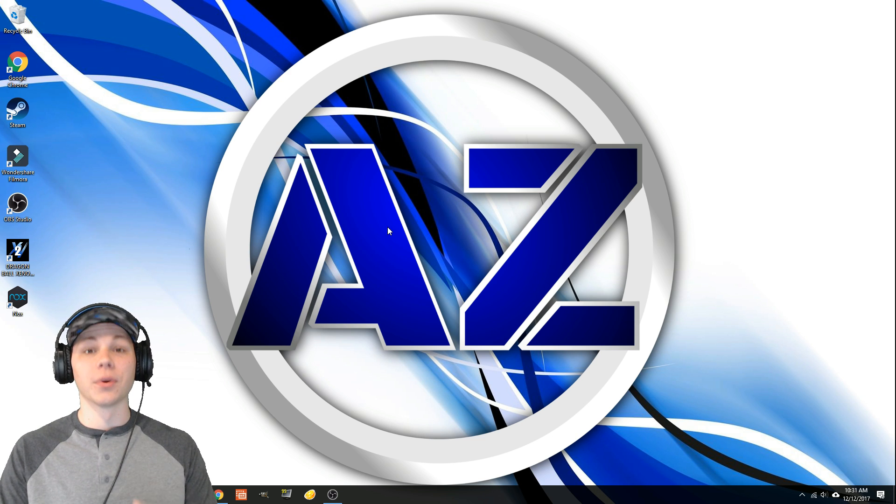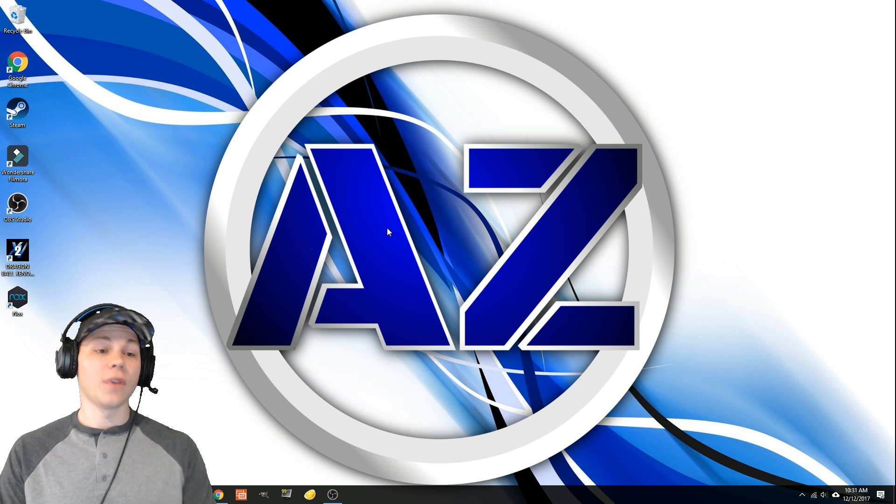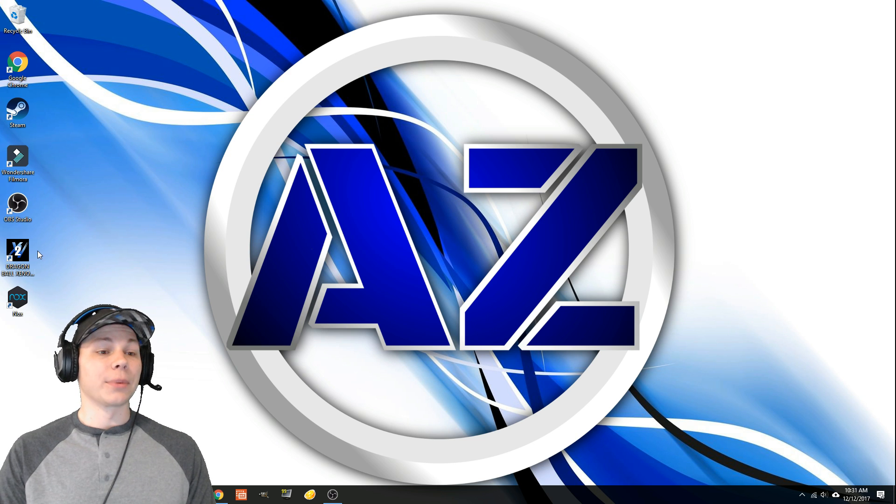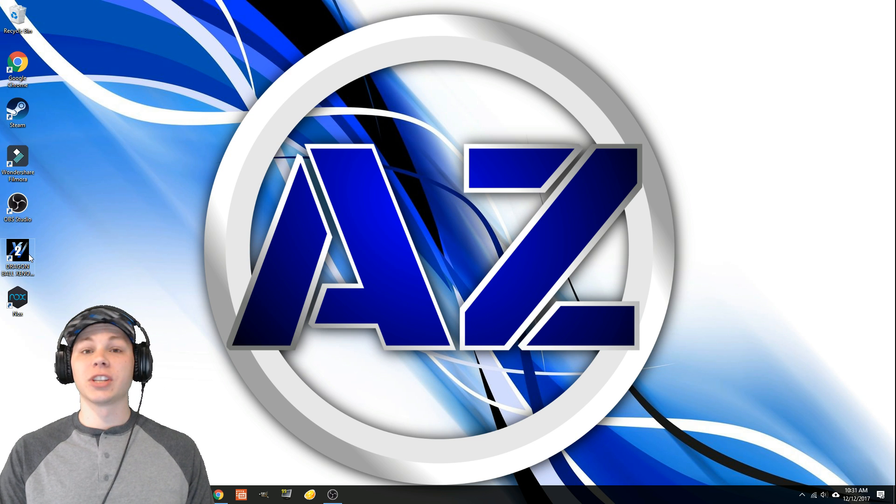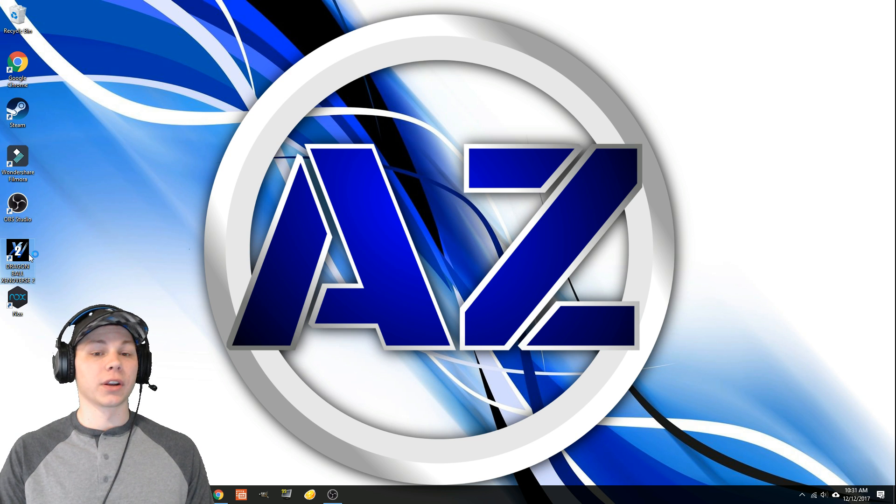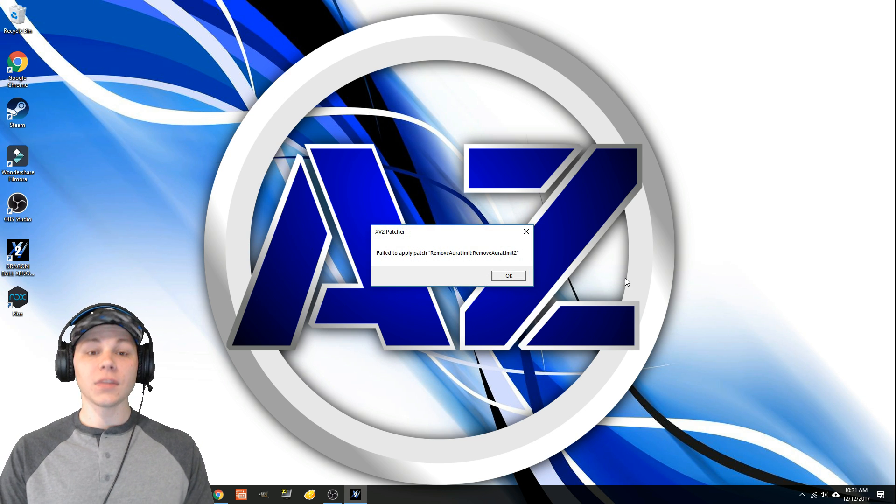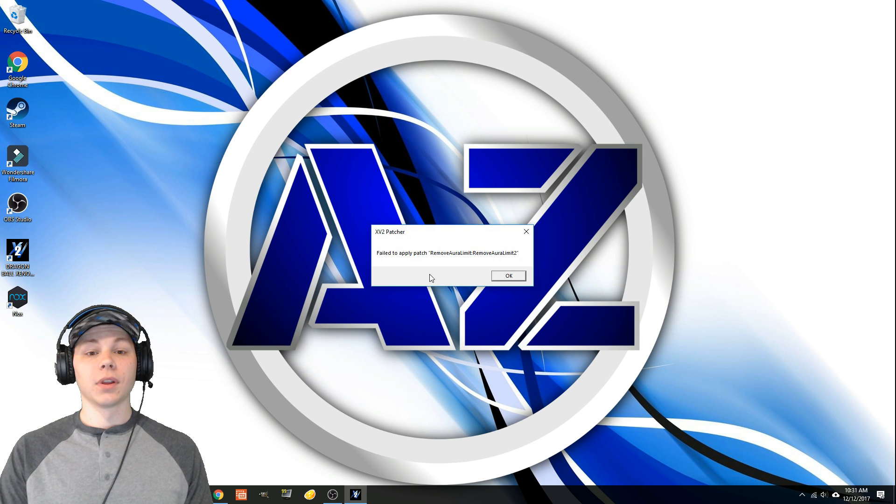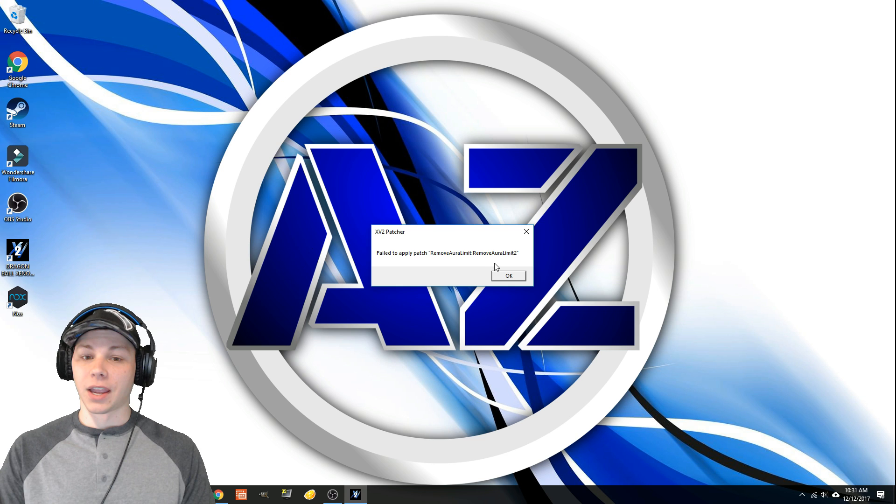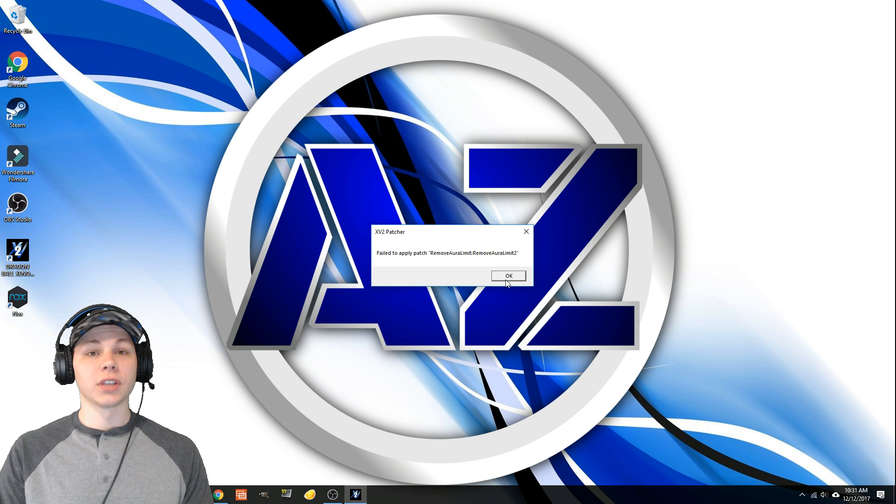So let's move on. I'm going to show y'all that my Xenoverse 2 is not working. There we go, there's the error most of y'all are getting. So we're going to hit okay.